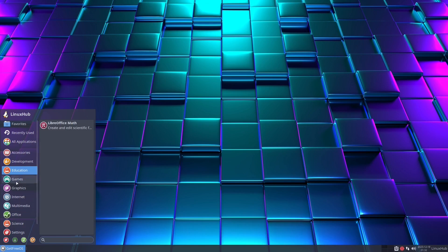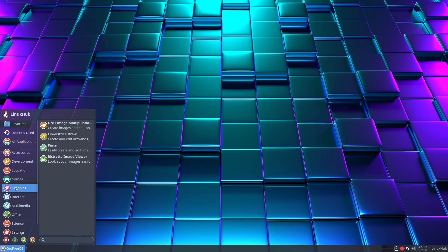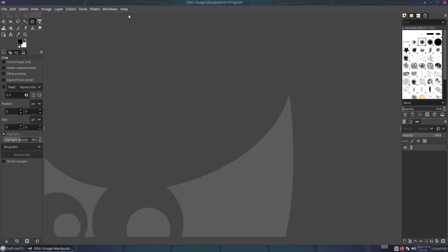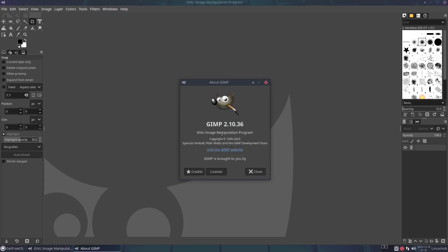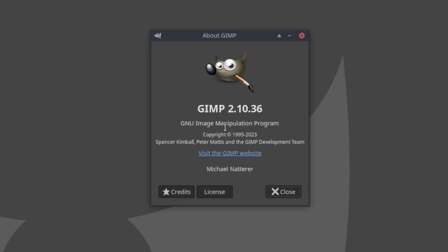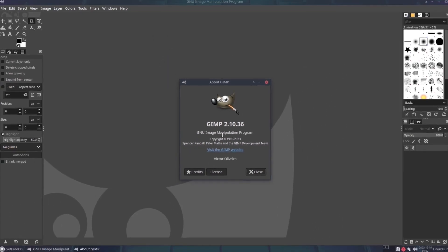We have sections like games, which has some generic games. Below games we have graphics — your image viewer and photo editing suite. The preferred photo editing suite on Linux — on the about it shows we're running GIMP 2.10.36, a GNU Image Manipulation Program.